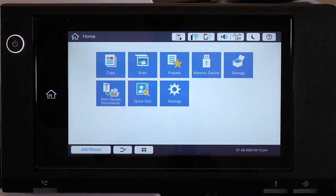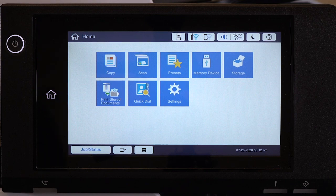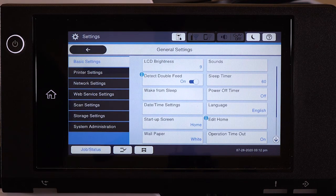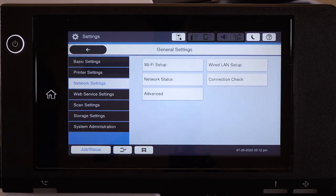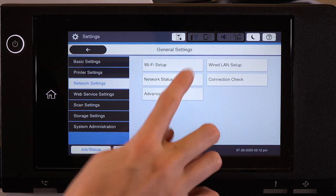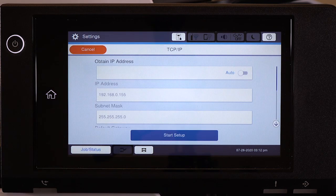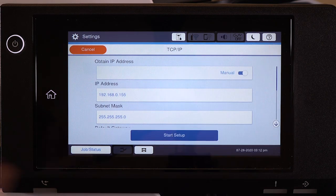First, assign a static IP address to the product. After you connect your product to the network, select Settings, General Settings, Network Settings, Advanced, and TCP/IP. Set Obtain IP Address to Manual.